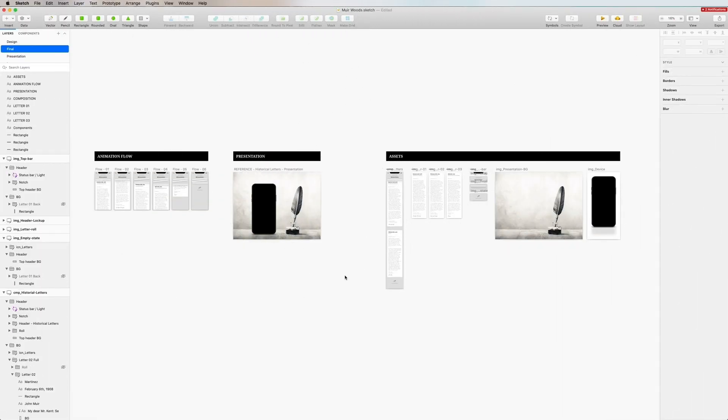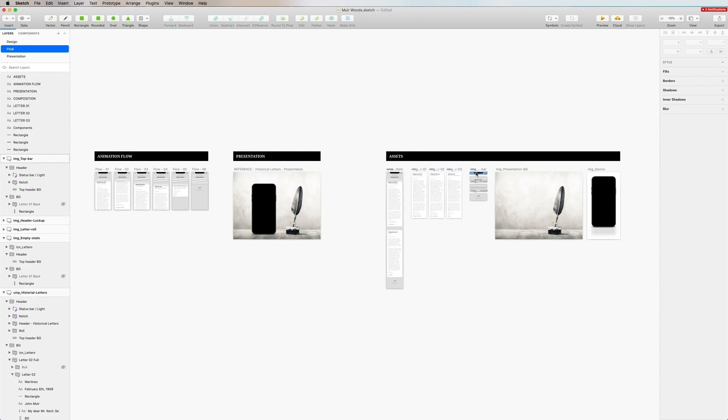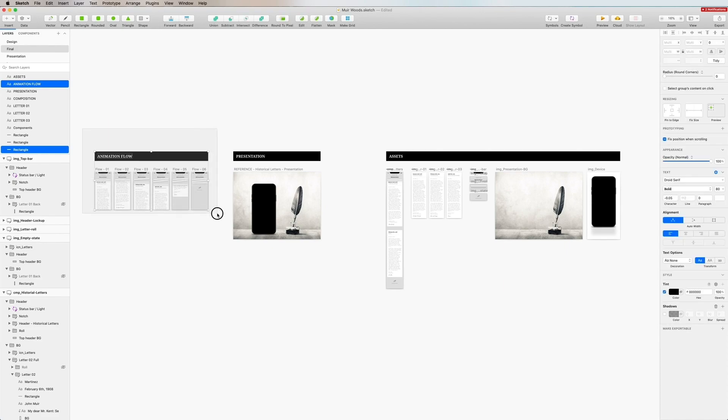Before we go into animation let me showcase how I set up my design file. I have one section called animation flow, one is called presentation, showcase in the composition and then we have lastly assets where I collect all the assets that I export into After Effects.